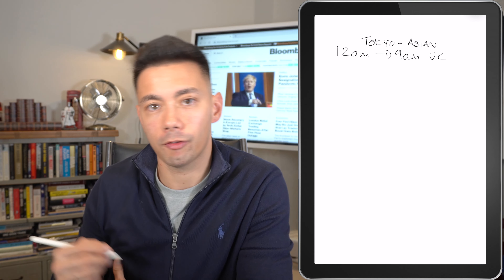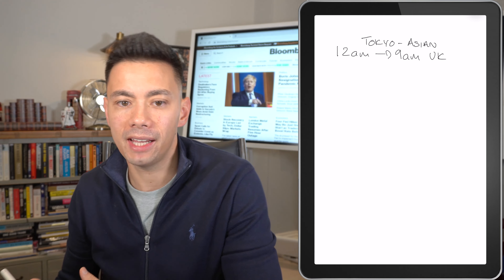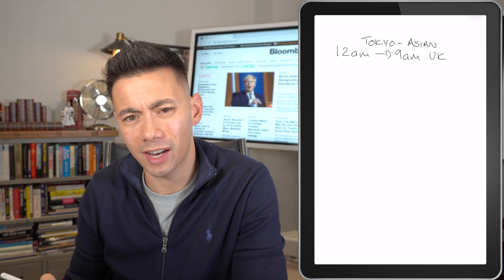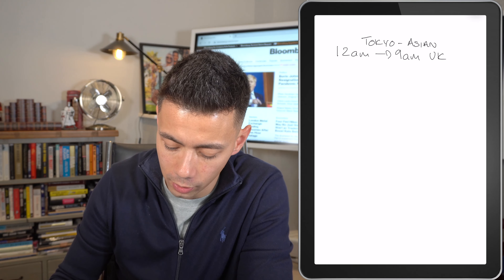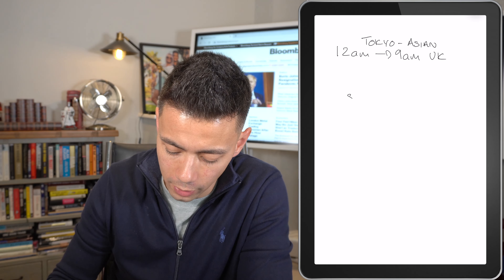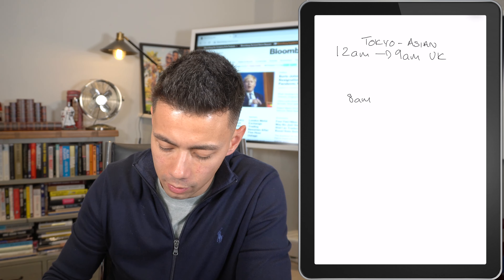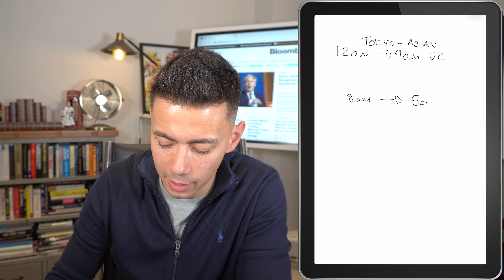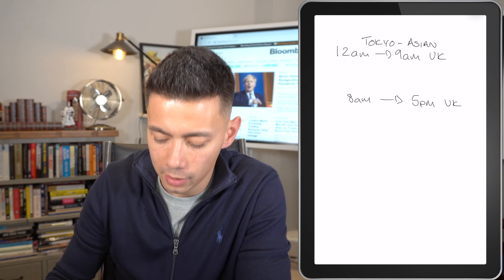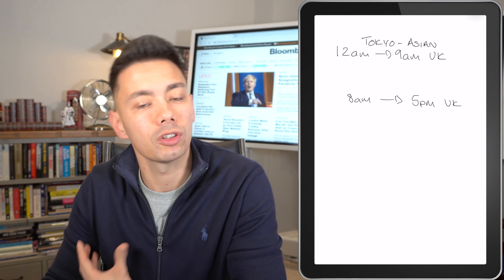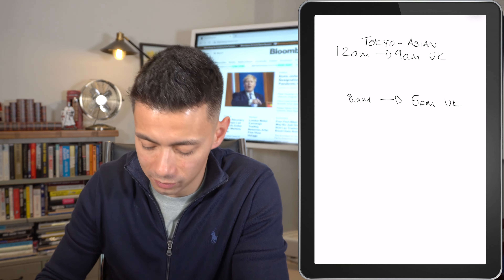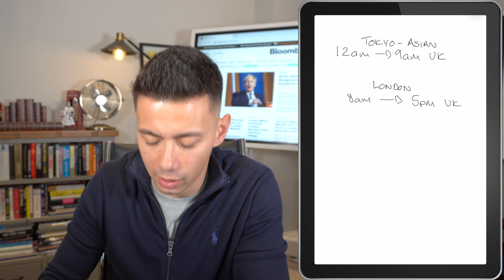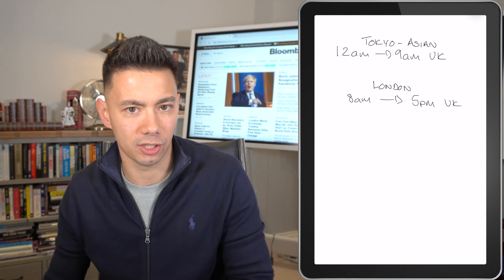Then we have from around 8 a.m. UK time through to 5 p.m. UK time, which is known as the London session, or the European session.